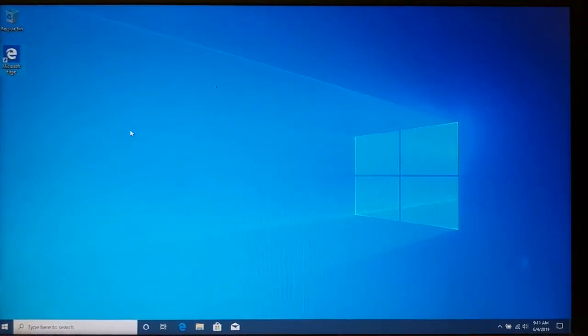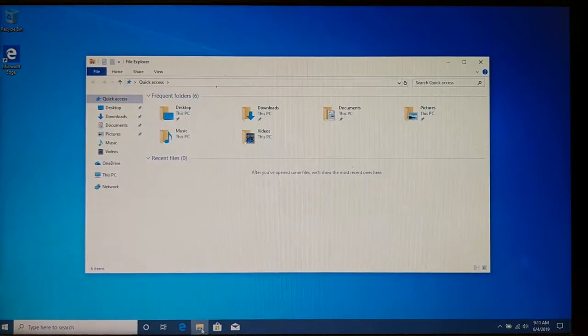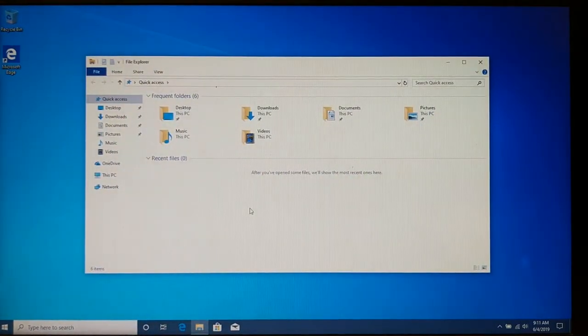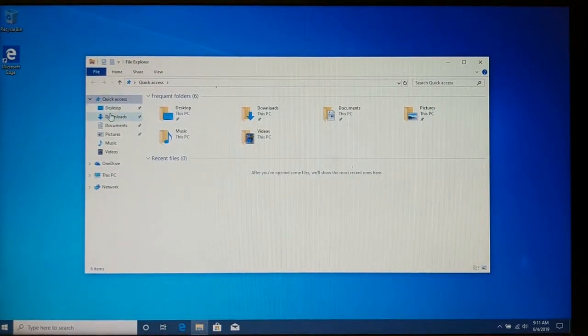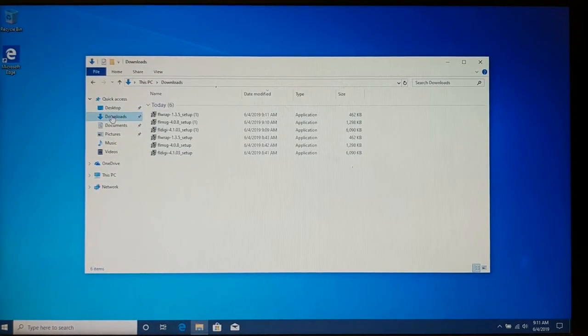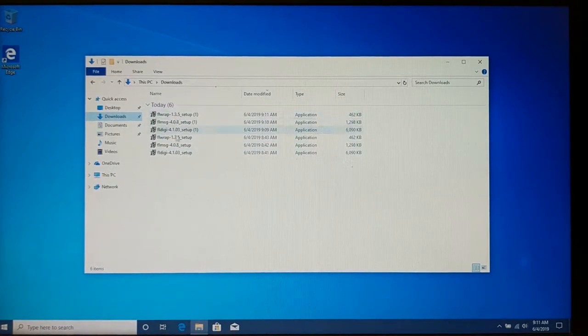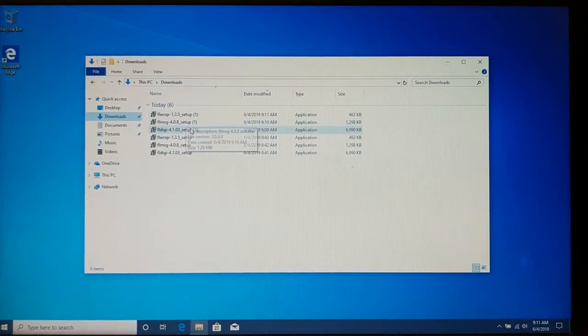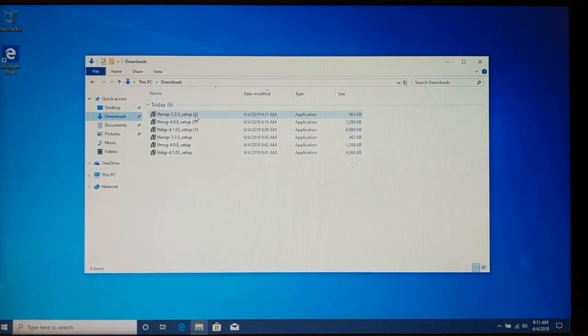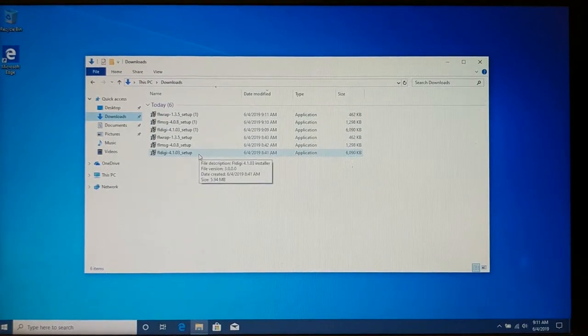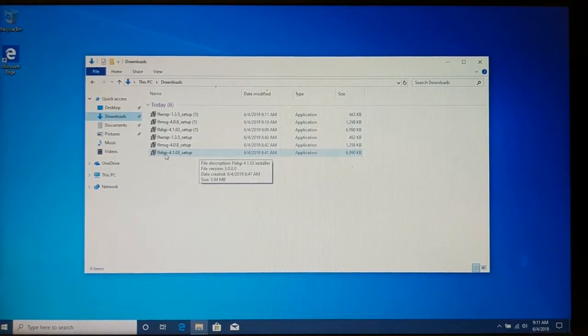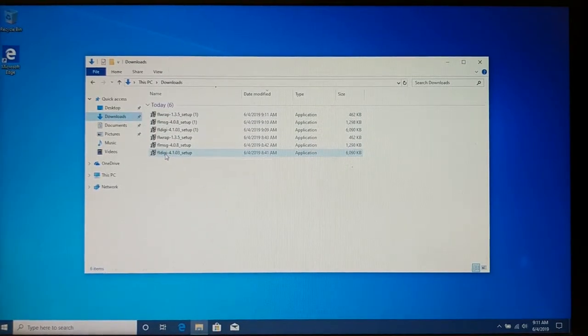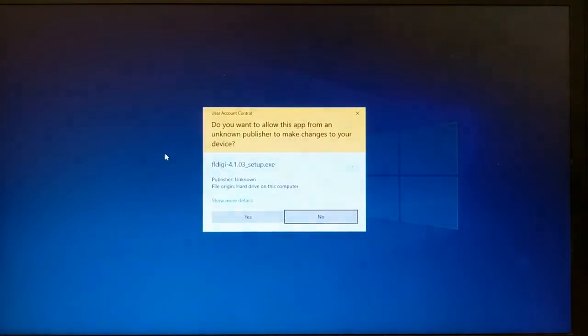So I'm going to open up my file explorer. I'm going to go over here to Downloads. And you can see I've downloaded these once before. That's why I have the one in parentheses. So we're going to take the original downloads. I'm going to go to FL Digi Setup right here. Double click on it.